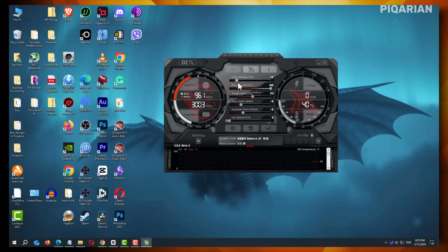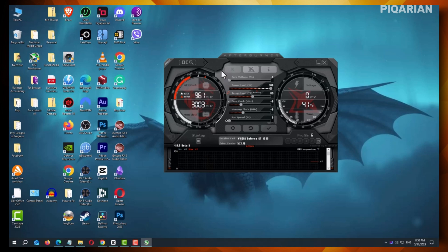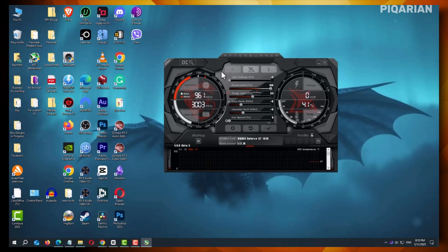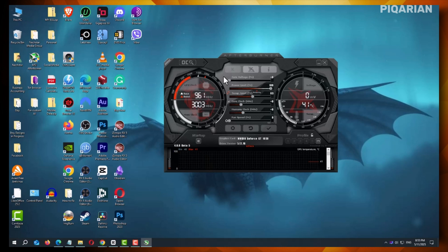This whole process takes maybe a minute or two. It's quick, easy, and opens up more options in Afterburner. If you want full control of your GPU, this step is a must. Just remember to keep an eye on temps and stability. You're unlocking more than a setting. You're unlocking more power. Literally.